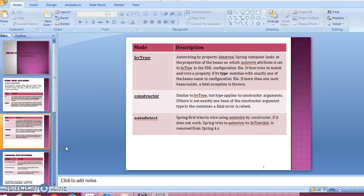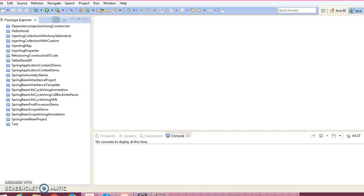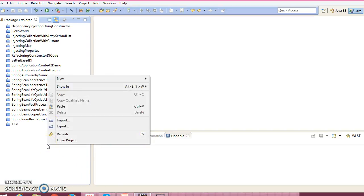Hello friends, my name is Kishan and welcome to this video tutorial. In this video tutorial, we are going to talk about autowiring by type. So let's go ahead and create a Java project in Eclipse.